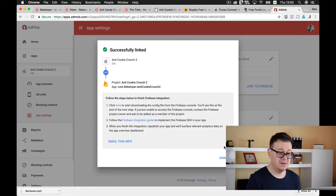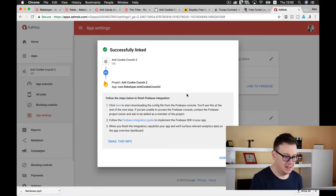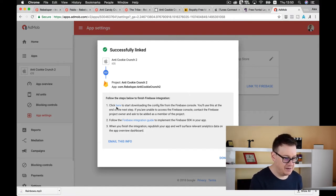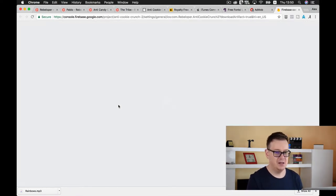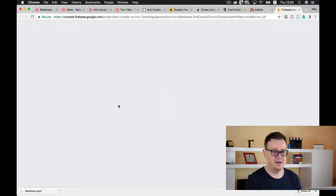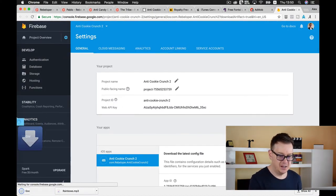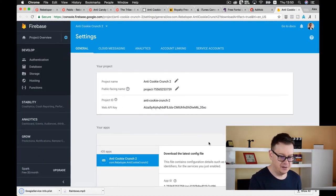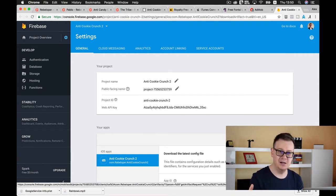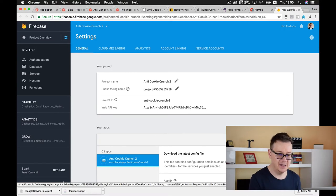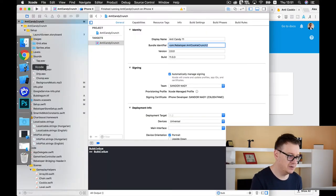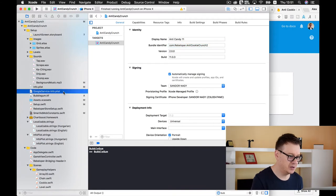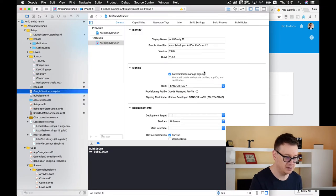Next up and this is the final section of our AdMob setup. Here click to start downloading the config file and we need to add this config file. We are taken to the Firebase console and here we have our Google service info plist file it has automatically started.